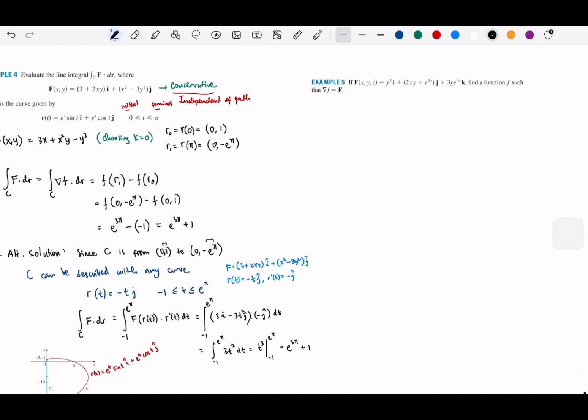For today's class we'll have an overview on line integrals. The first part of the lecture covers the introduction of vector fields, line integrals, and then the fundamental theorem of line integrals. We also have the terms conservative vector fields and the independence of path, which determines whether a field is conservative.